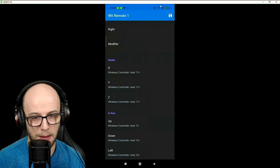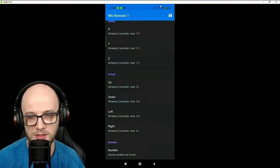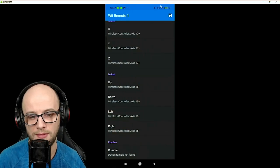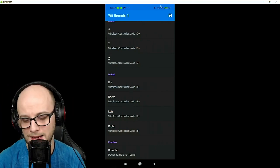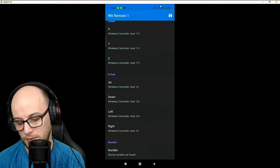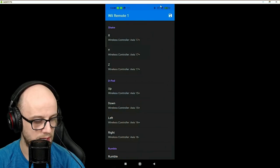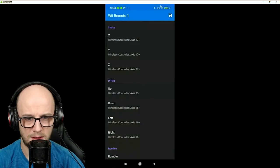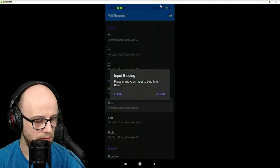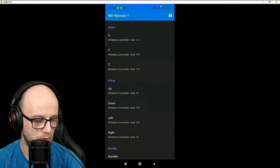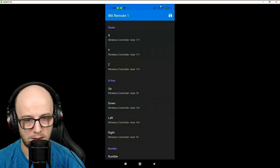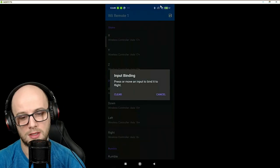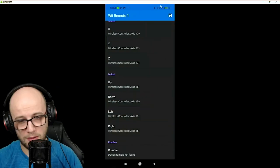And now the D-pad. Now for the D-pad, we're going to have to do something different. Usually I just go up, down, left, right, but because the Wii remote is on its side, the controls are a bit different. Therefore, for up, we're going to want to press left on the D-pad. Now we're going to want to press right on the D-pad. Left, we're going to want to press down on the D-pad. And right, we're going to want to press up on the D-pad.